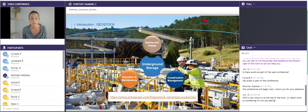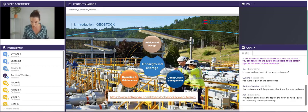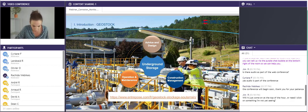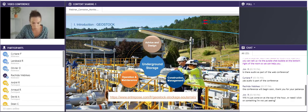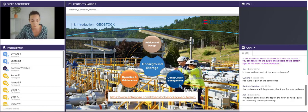Concerning our jobs, we can intervene at different steps of storage life. First, we can do some preliminary studies during advice and design: location selection, pre-feasibility, basic design, or front-end engineering design. During the construction phase, we can do some project management, call for tenders, training for operators, supervision, or commissioning.